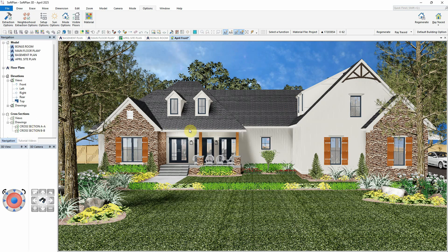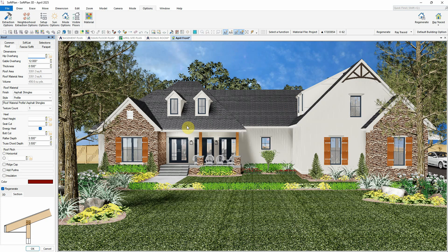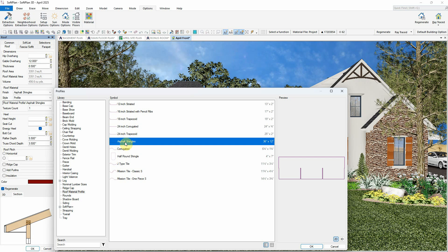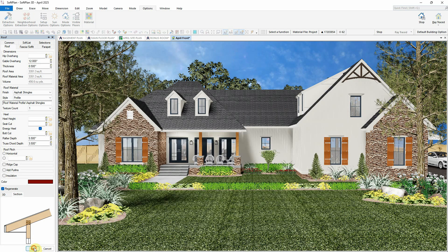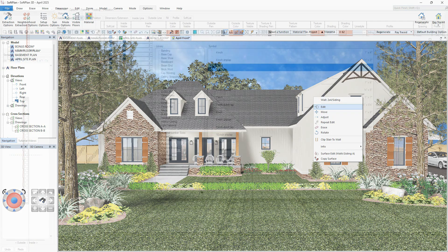To further enhance depth, using profiles is key. For example, right click and edit the roof, then select a profile such as asphalt shingles under the roof material. In a similar way, editing the dormer siding wall will reveal the assigned profile from the wall definition.